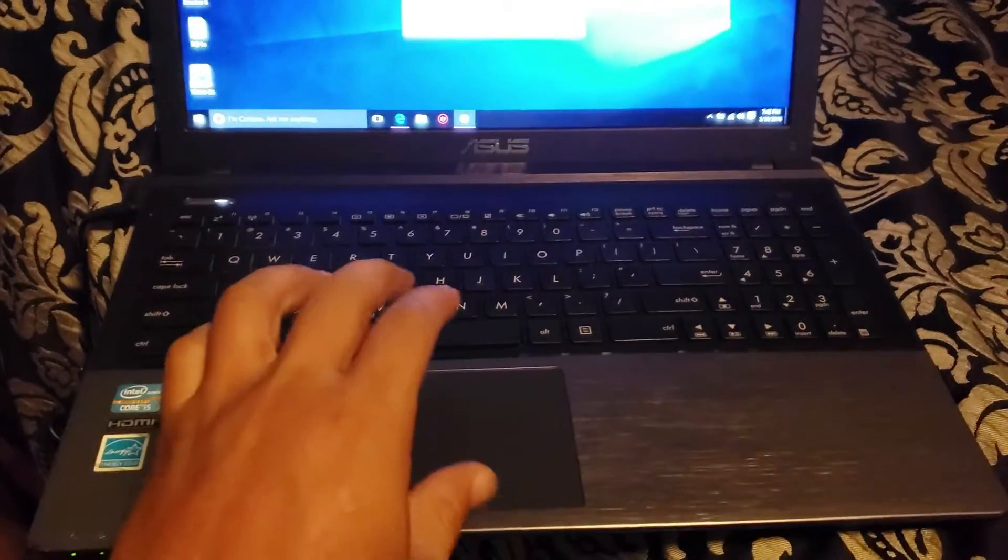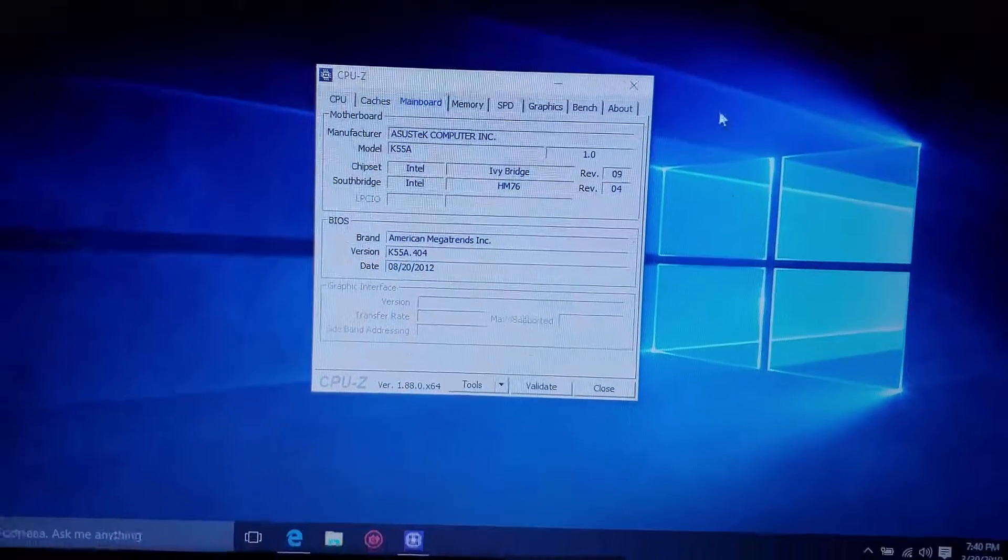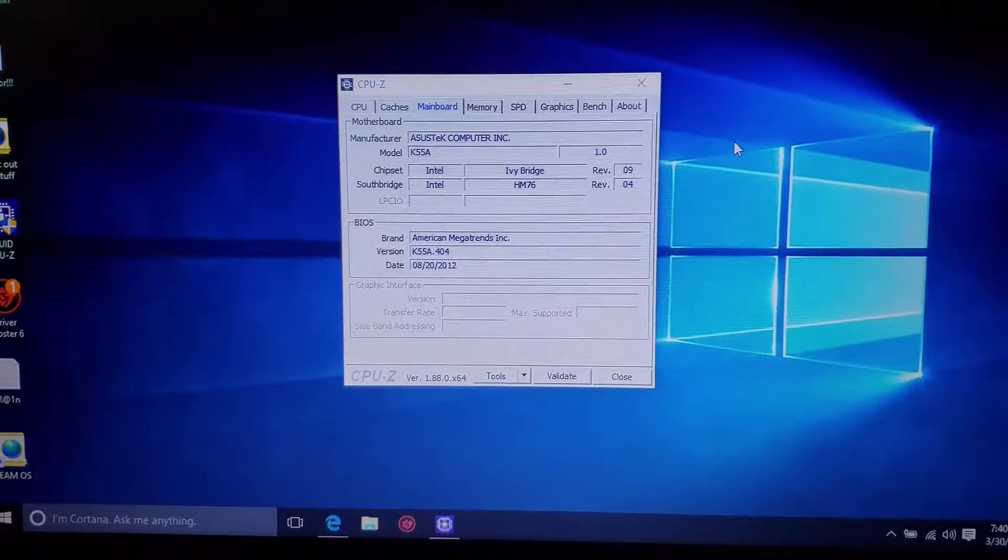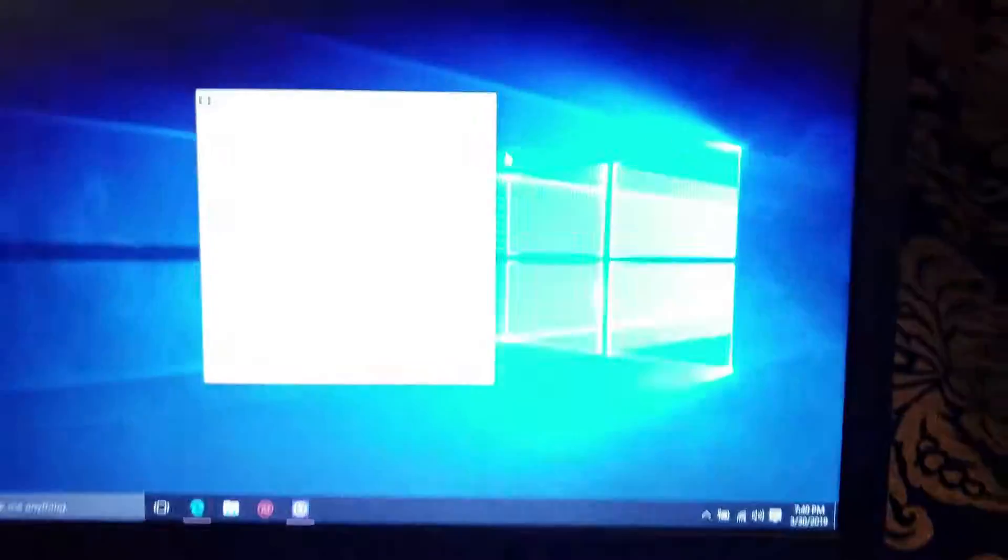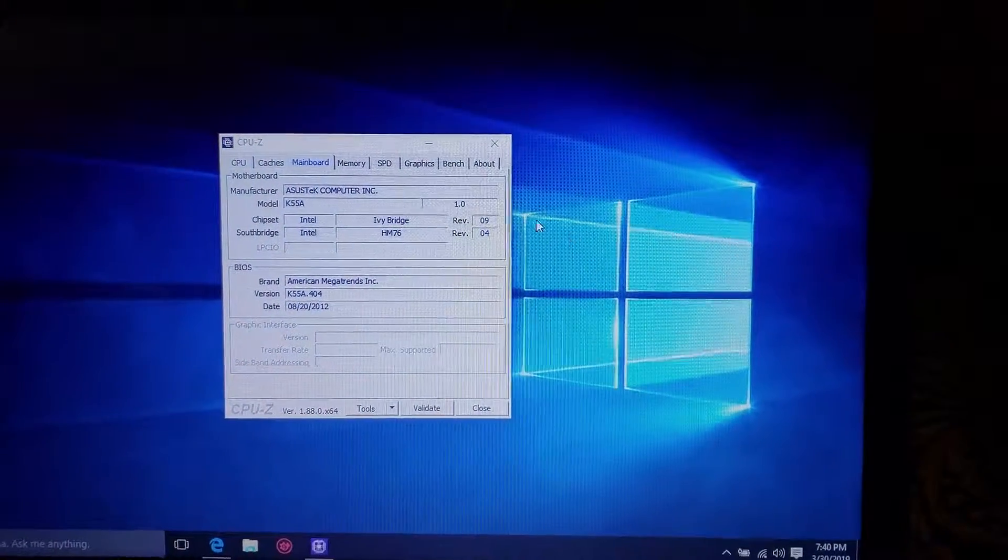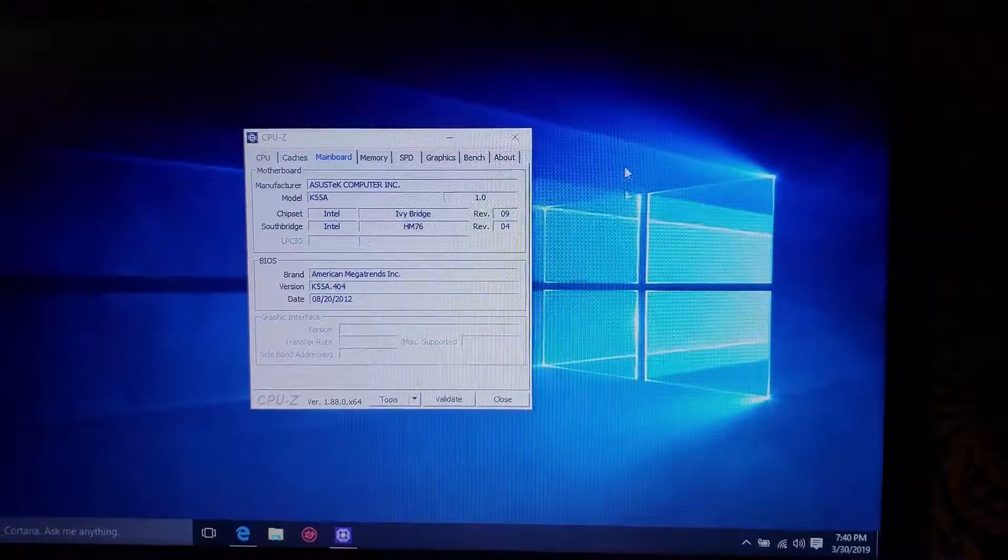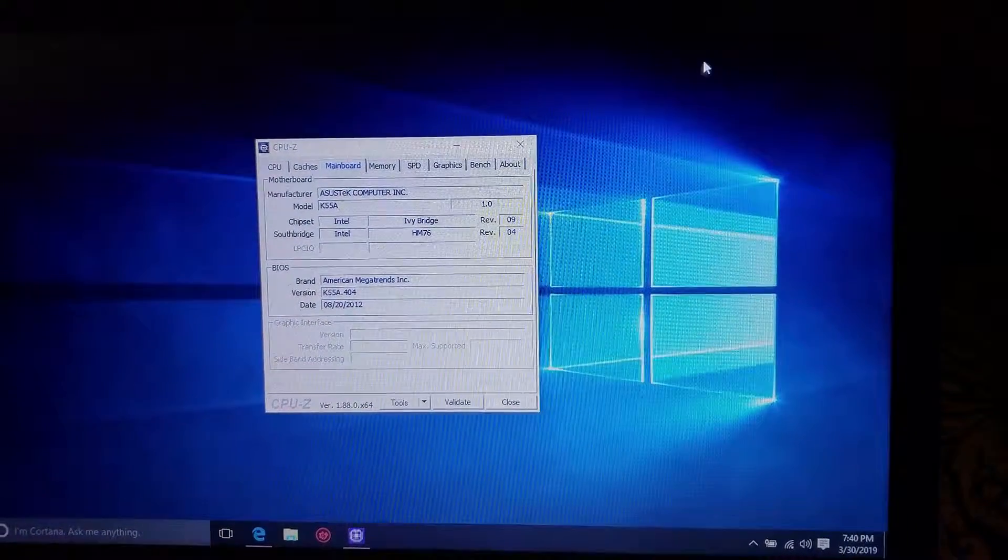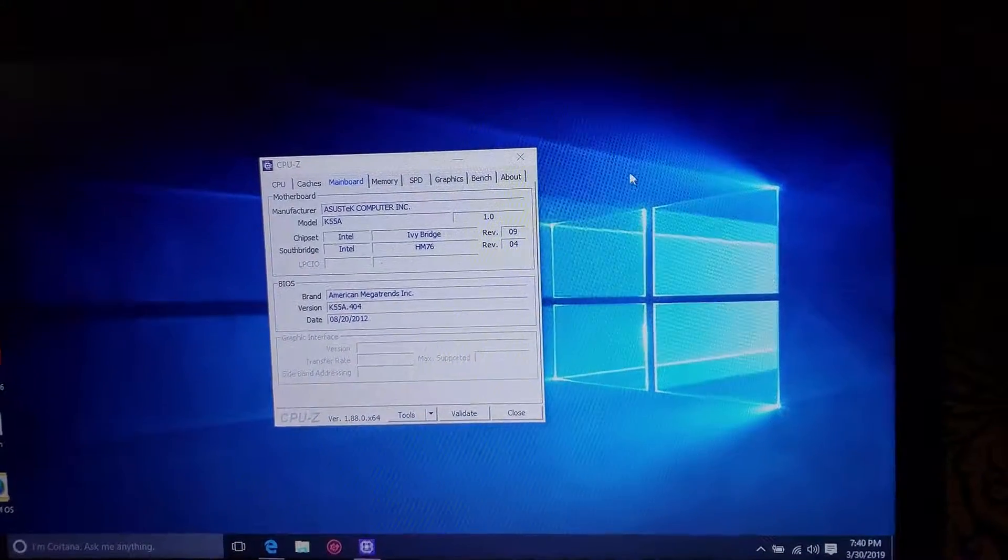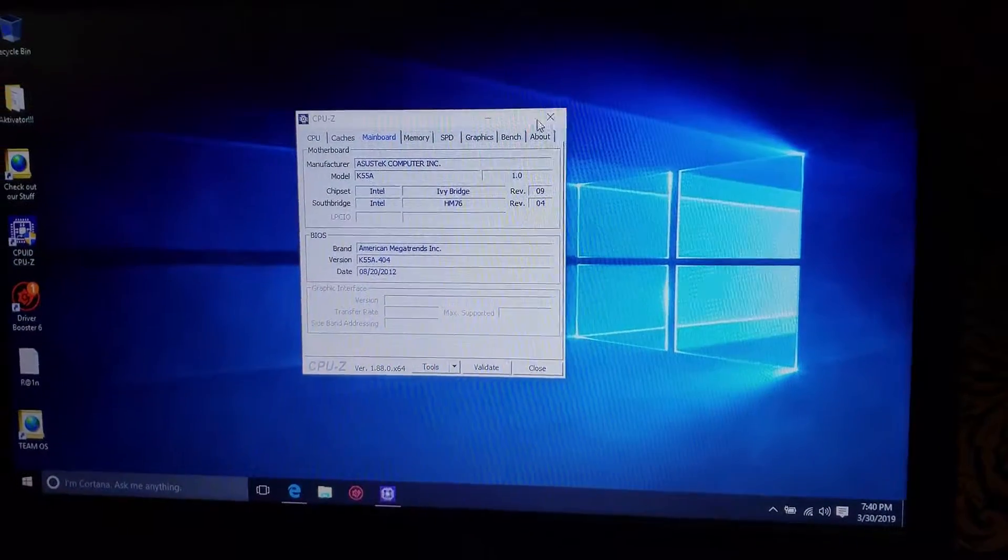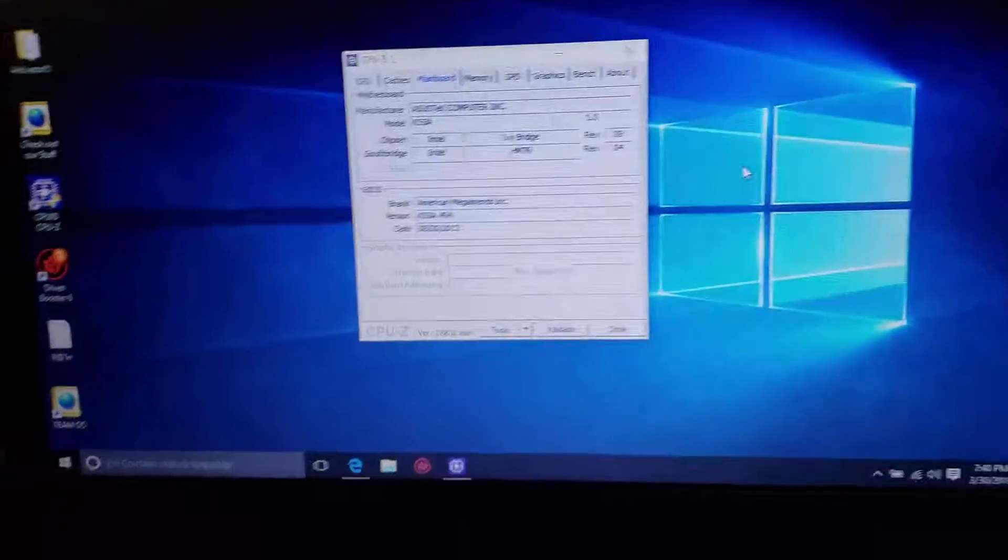What I got here is an ASUS K55A laptop and as you can see I'm just moving around and the mouse jumps around. This is an issue for ASUS as I see online other people have the same issue.